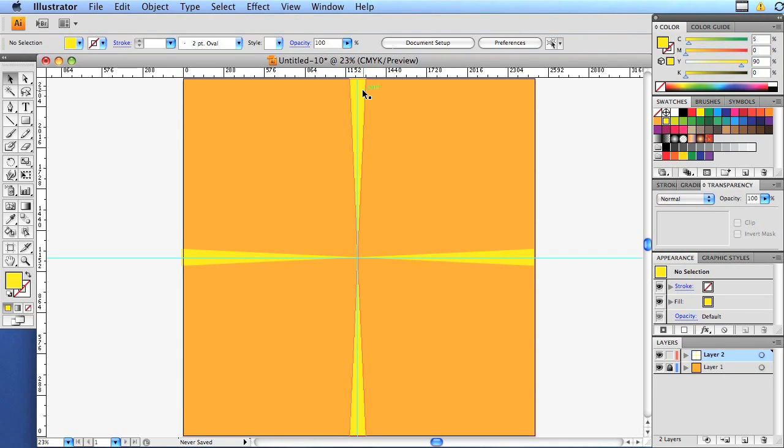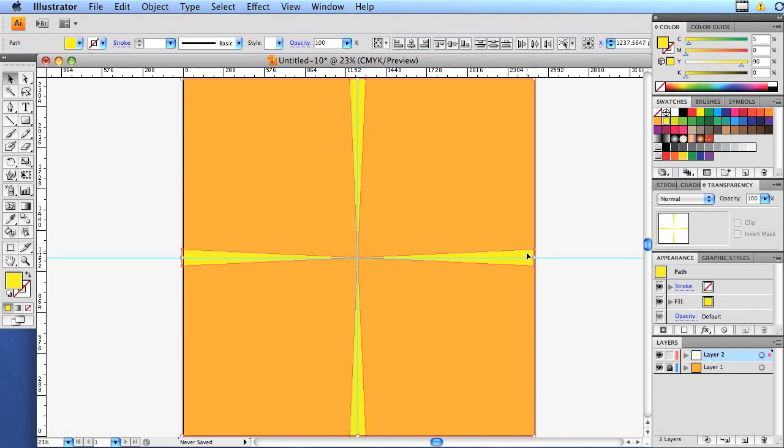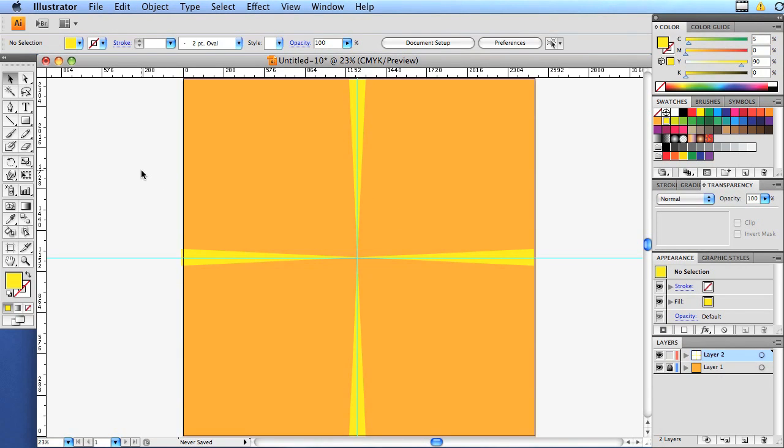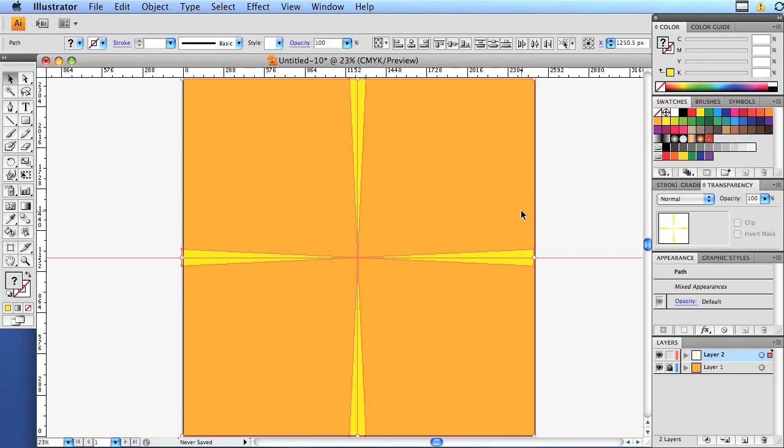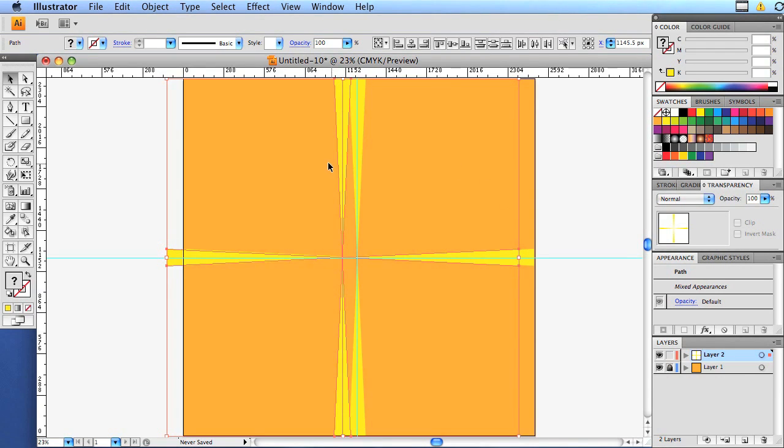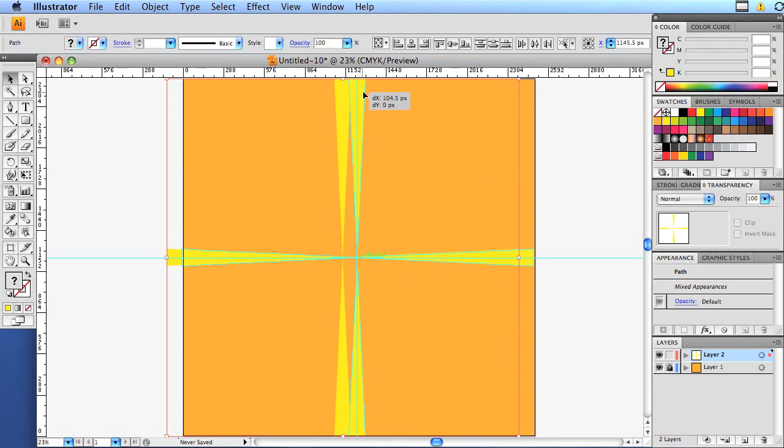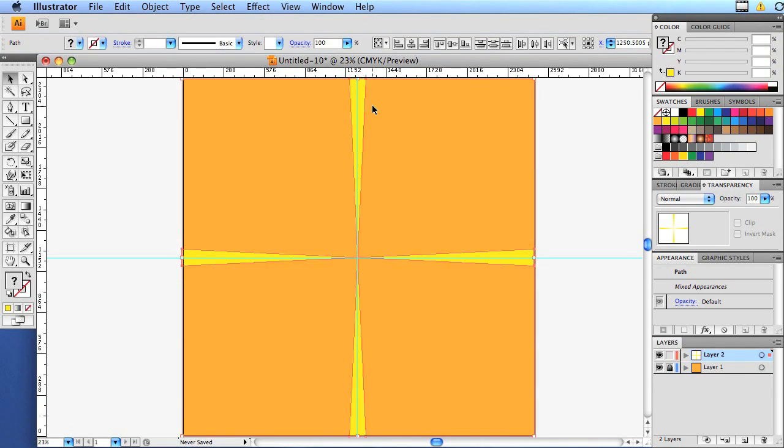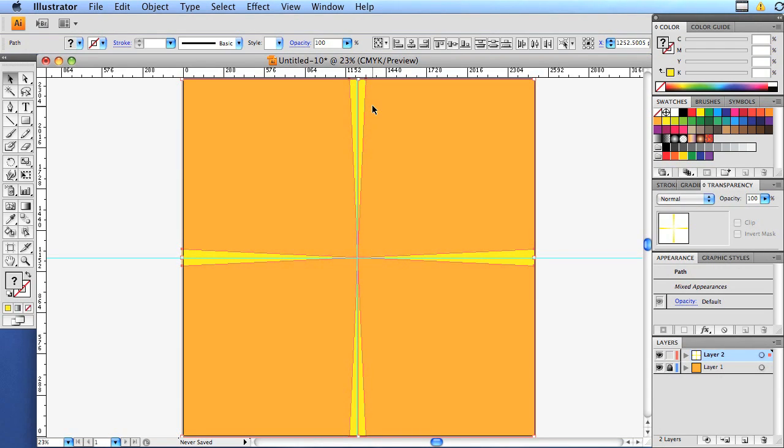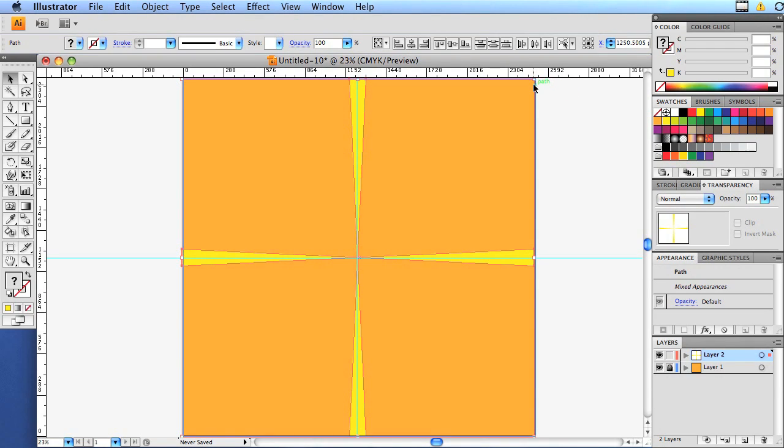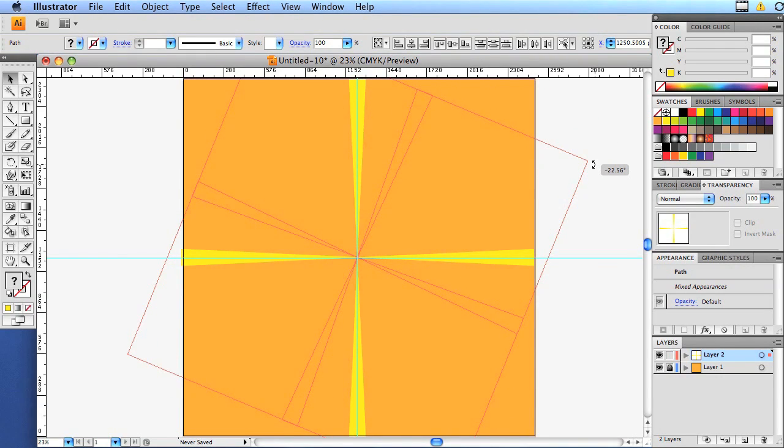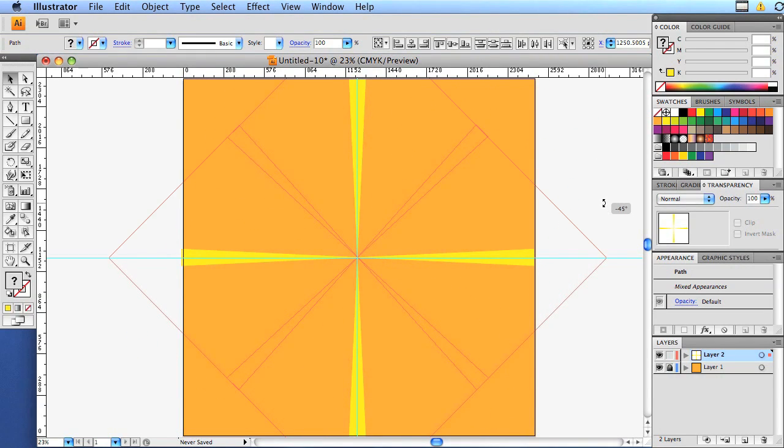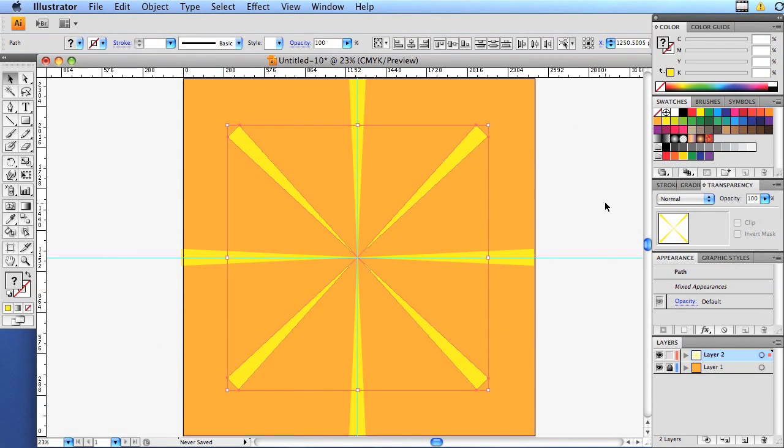Now we're going to click on the first one and the second one holding shift. Or you can do a command A for select all. And again, because our background is locked, it's not going to select that by accident. And we're going to command C for copy, command V for paste. Again, snap to the center. Use our arrow keys if we think it's off. That looks good. Go to the edge. We're going to go to our rotation tool again. And we're going to hold shift, go to the 45 and there's eight.